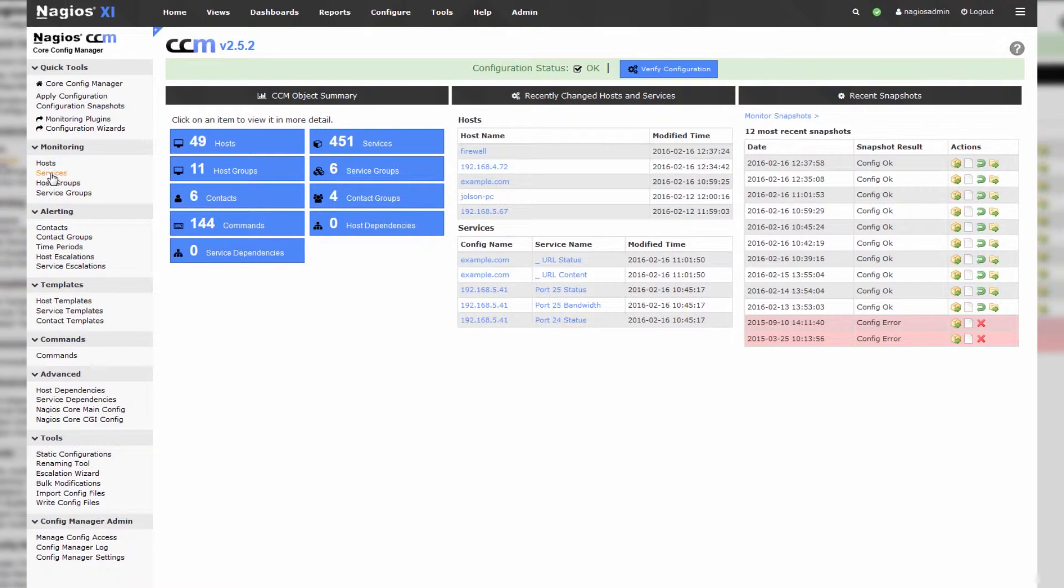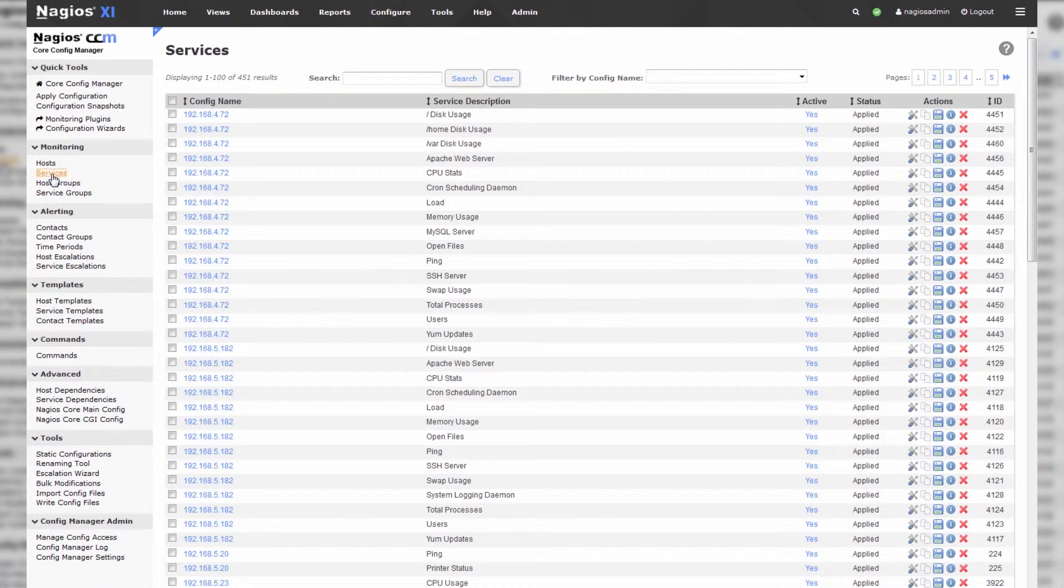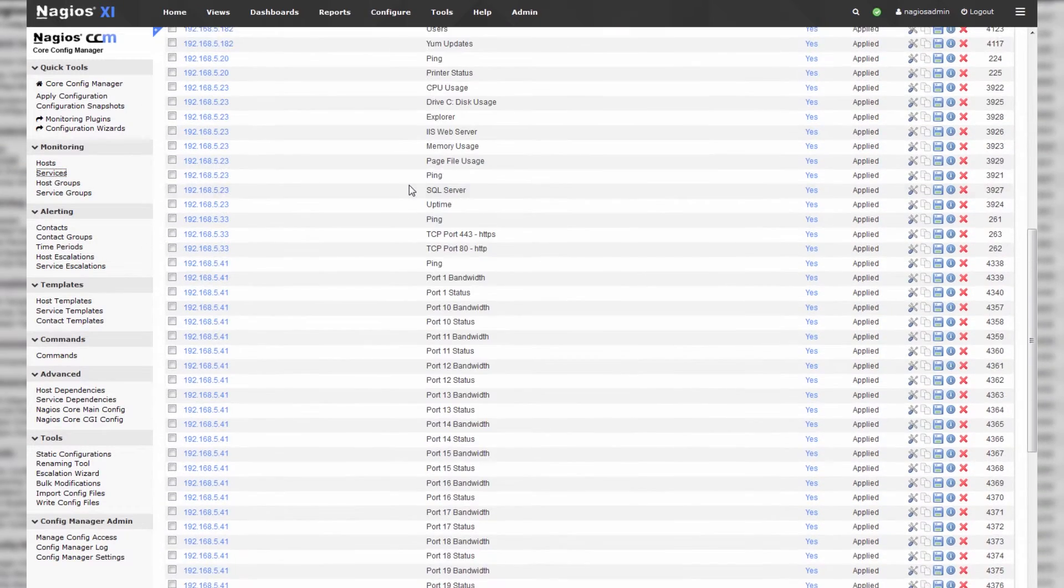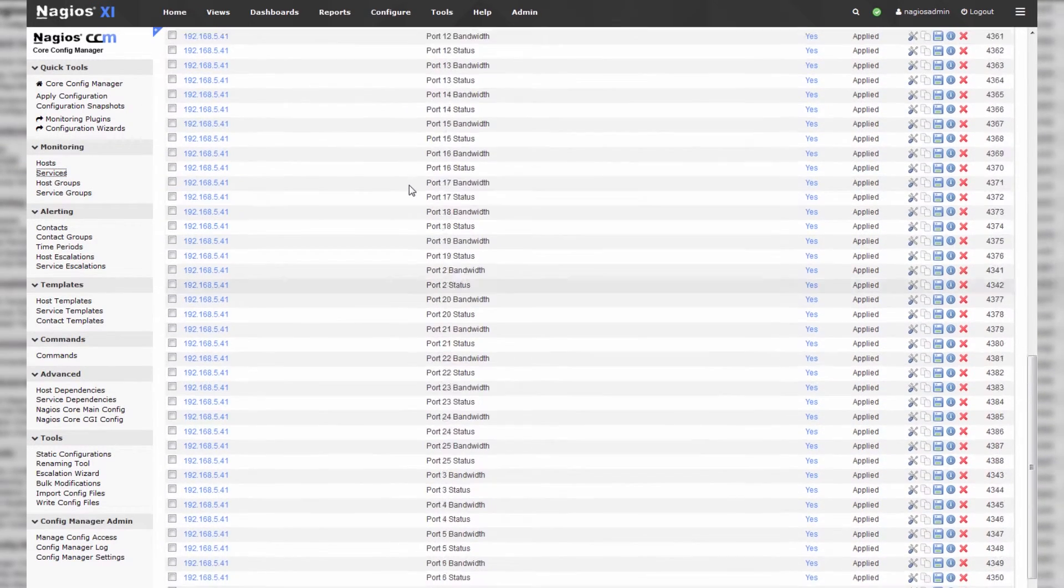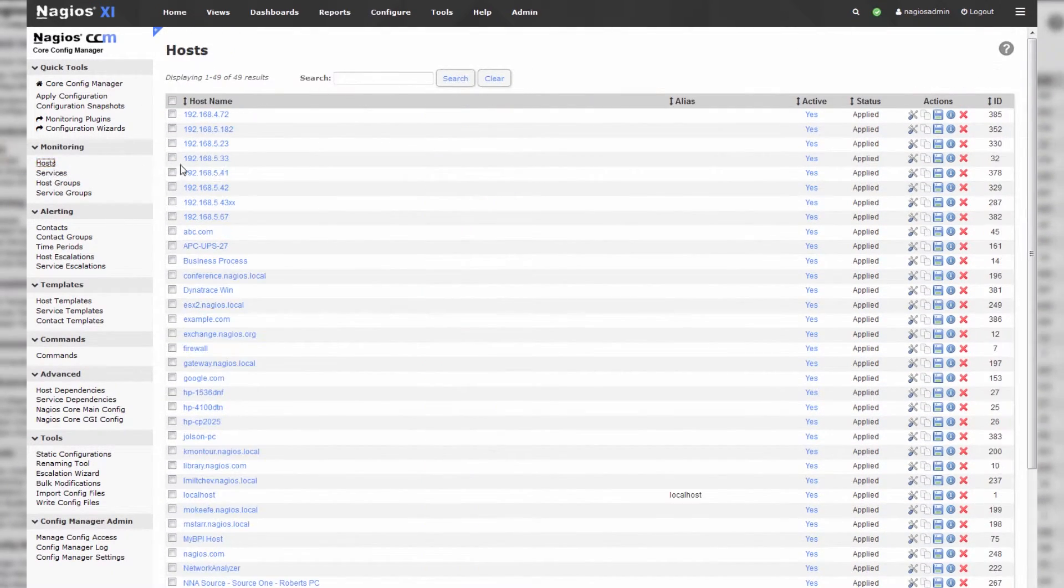Now, the ones you'll use most often are likely hosts and services. These are actually every object that's configured in Nagios XI. So if we click on services, like you'd expect, you get a list of services that are doing checks on your system. And if you click on hosts, you get a list of hosts.